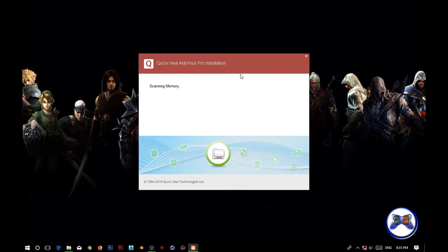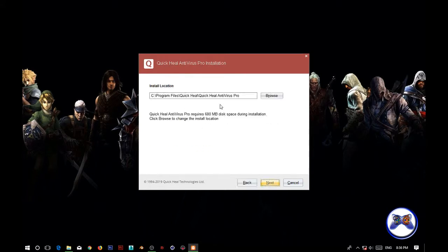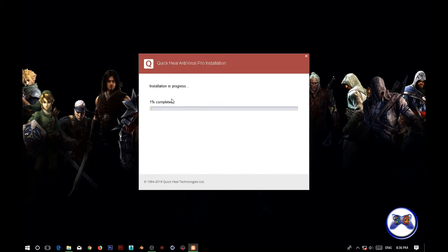So hey guys, by doing this technique you can use the QuickHeal trial again. If you like this video then click on the like button and don't forget to subscribe my channel and stay tuned by my channel. Bye bye.